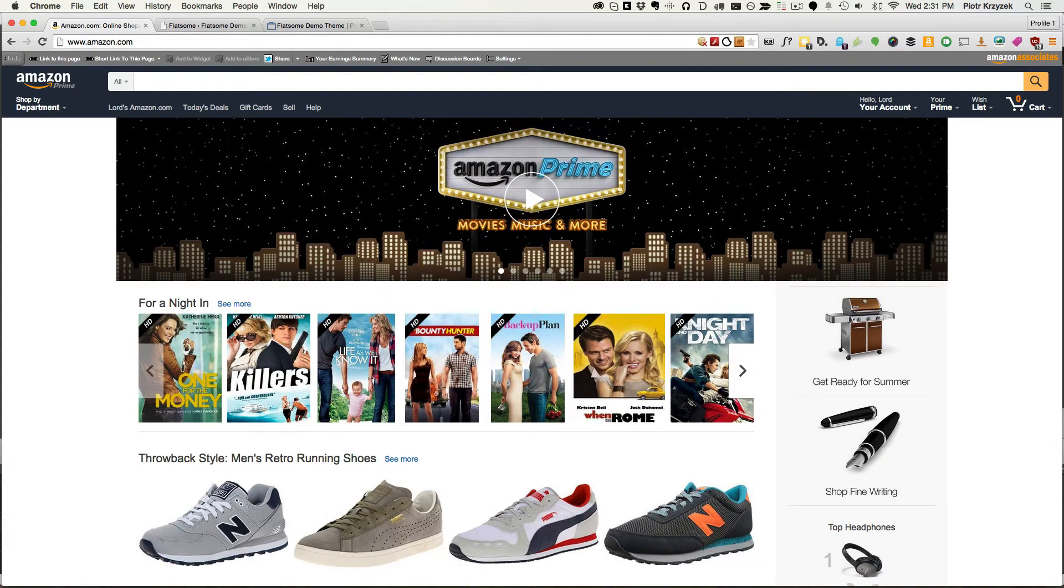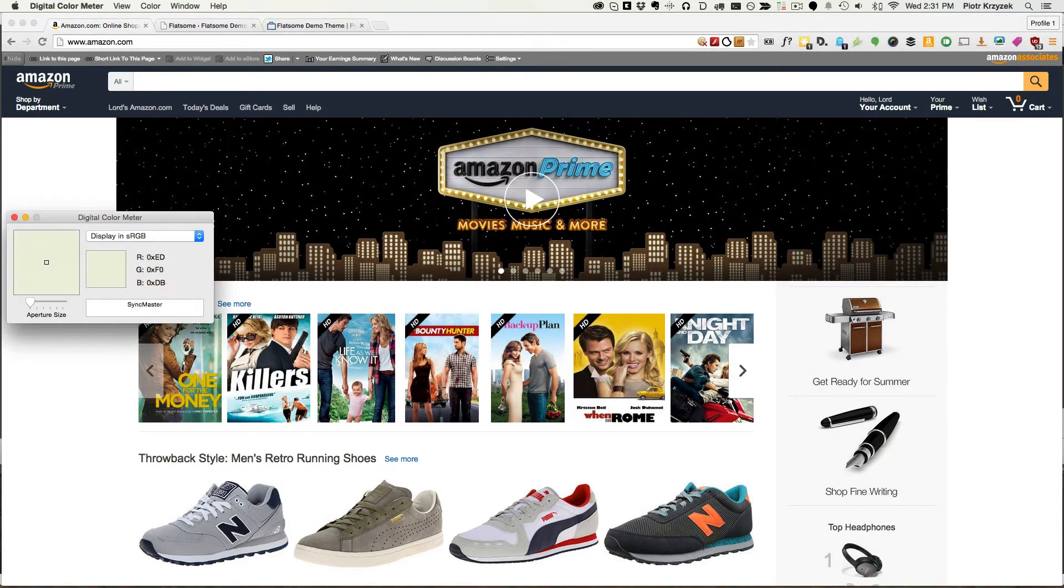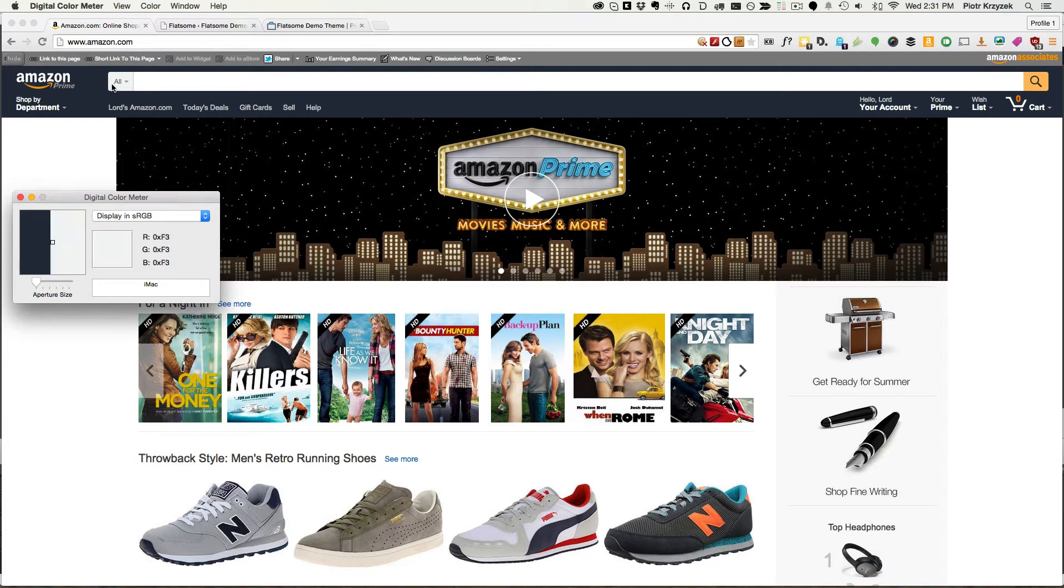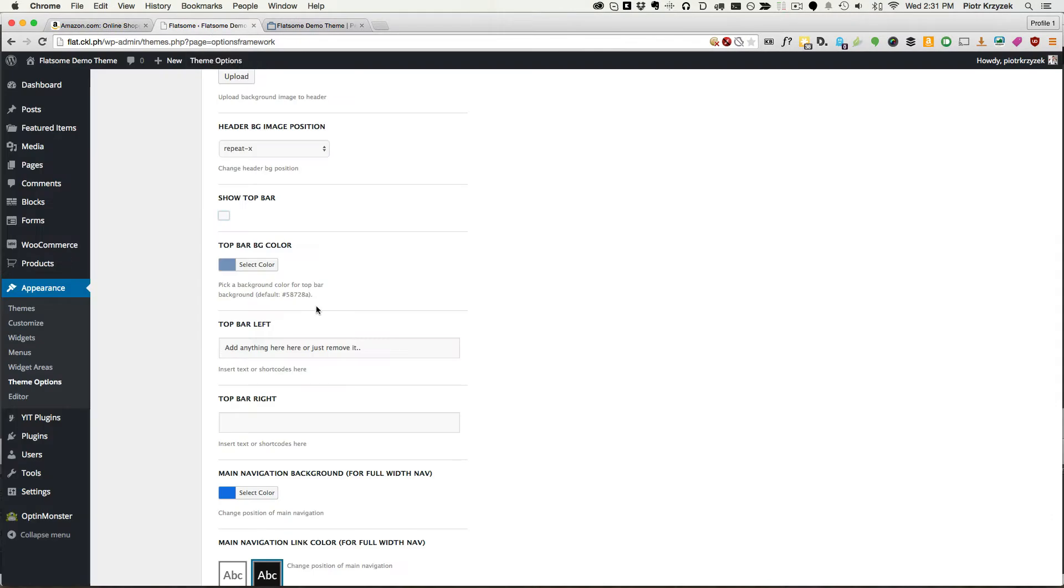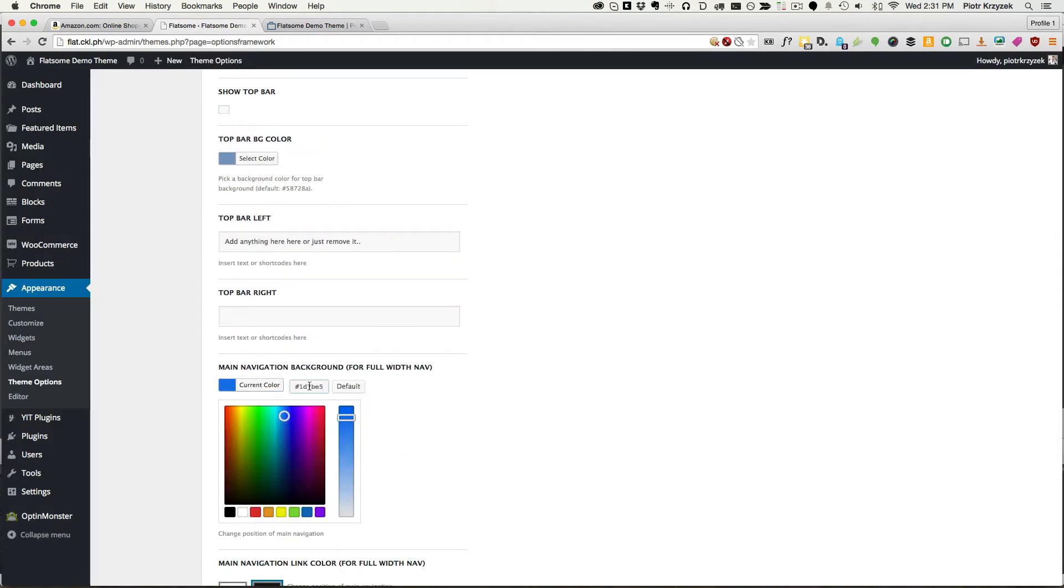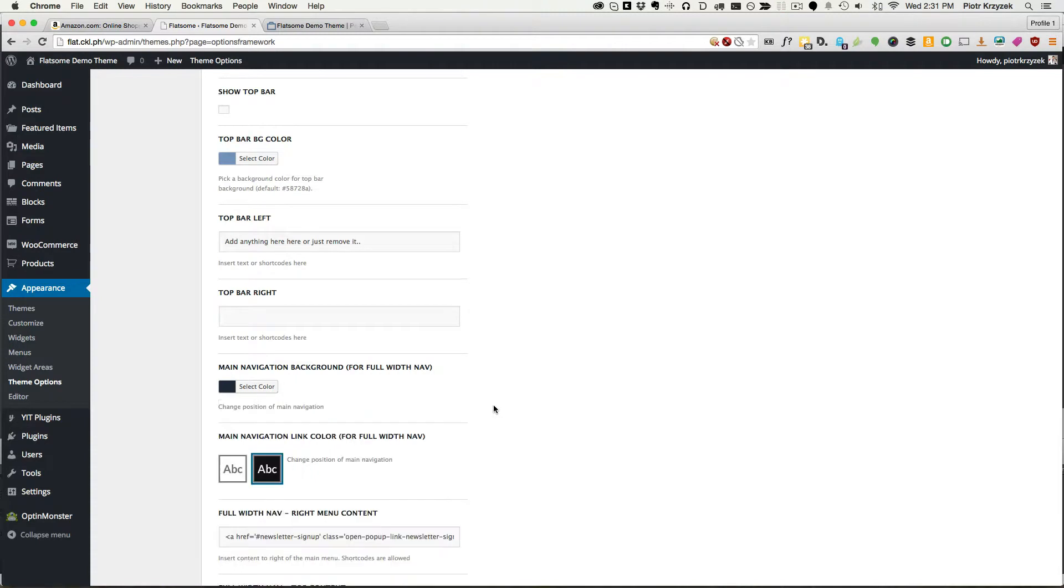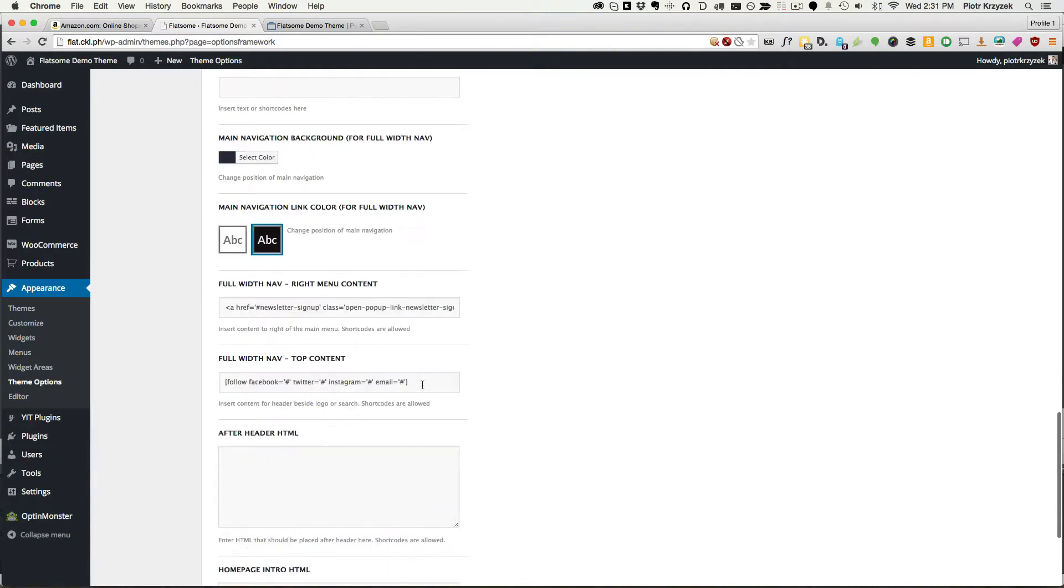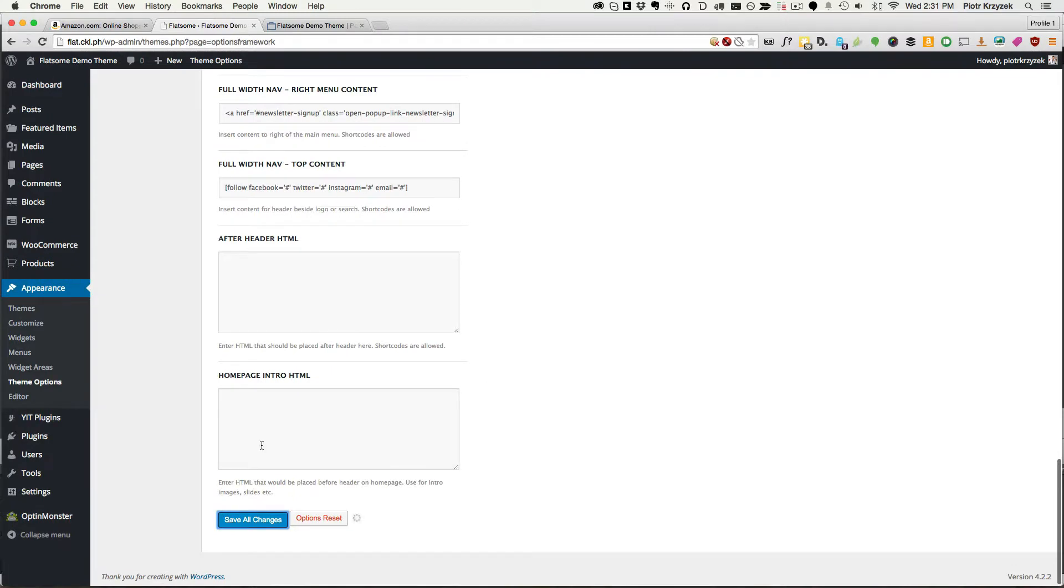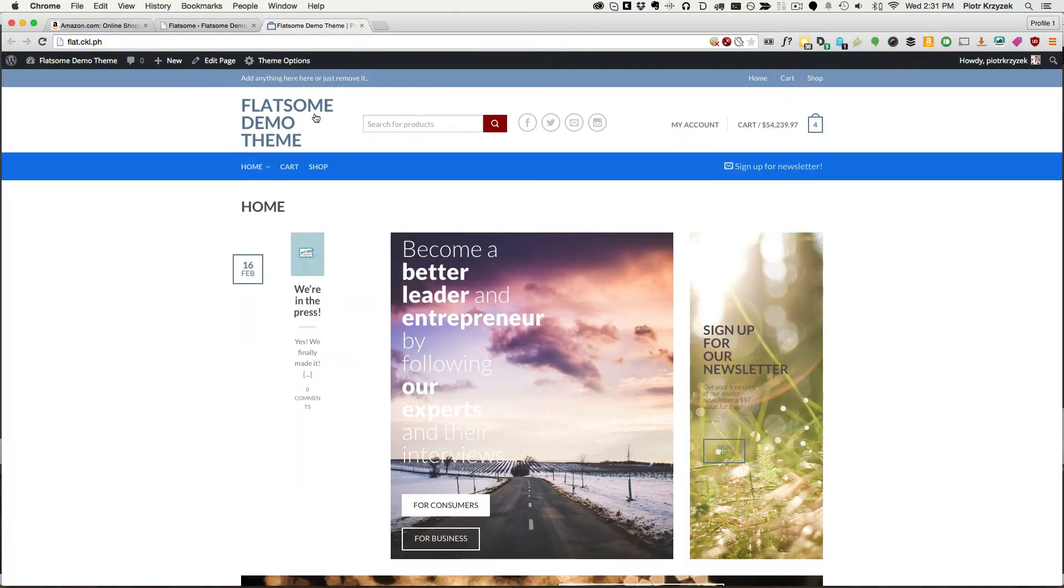On a Mac, we can use a tool called digital color meter in order to find out what color they're using right here. So all we do is click then Ctrl Shift C to copy the color. I'm going to go back and change the main navigation background color. I'm just going to paste it in there. And we have the Amazon color. And we want dark text. We're going to save the changes.